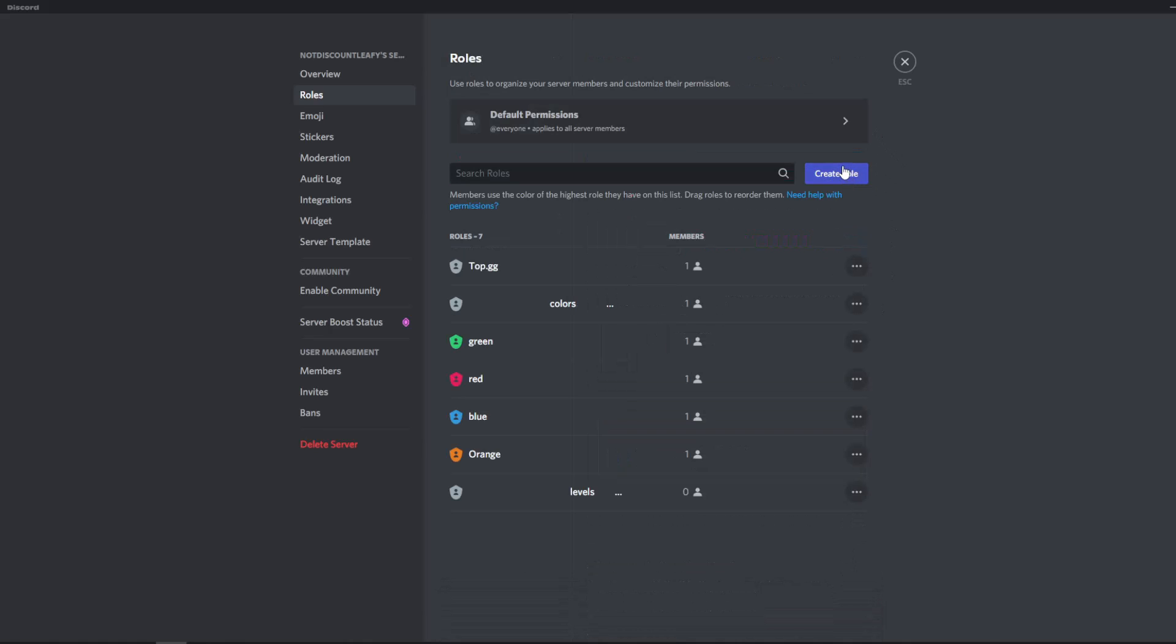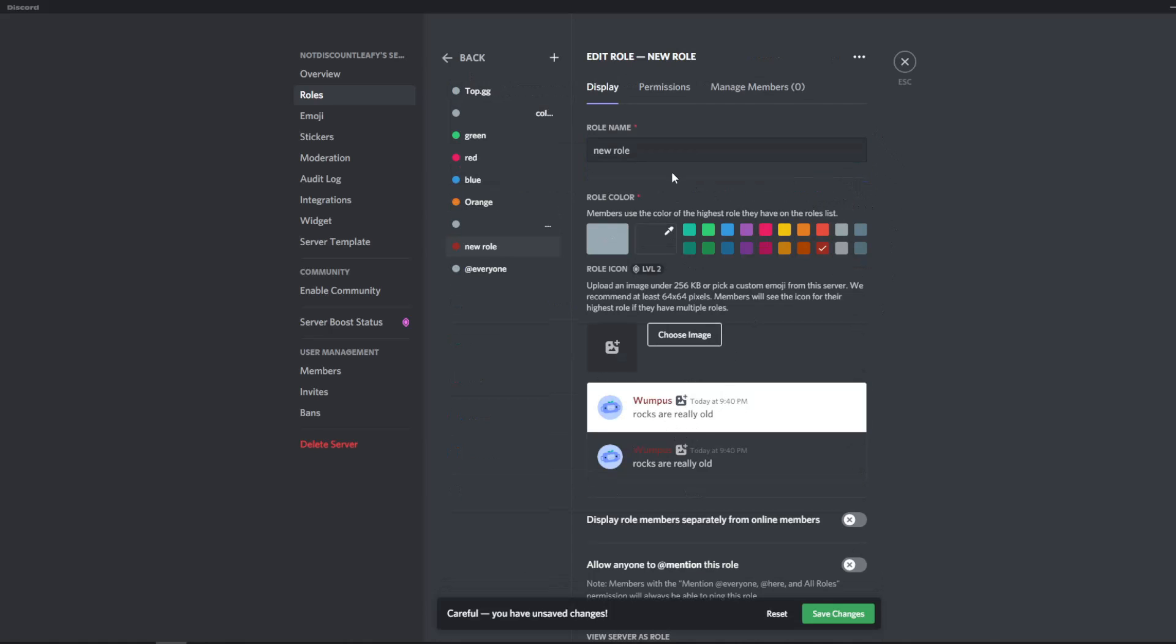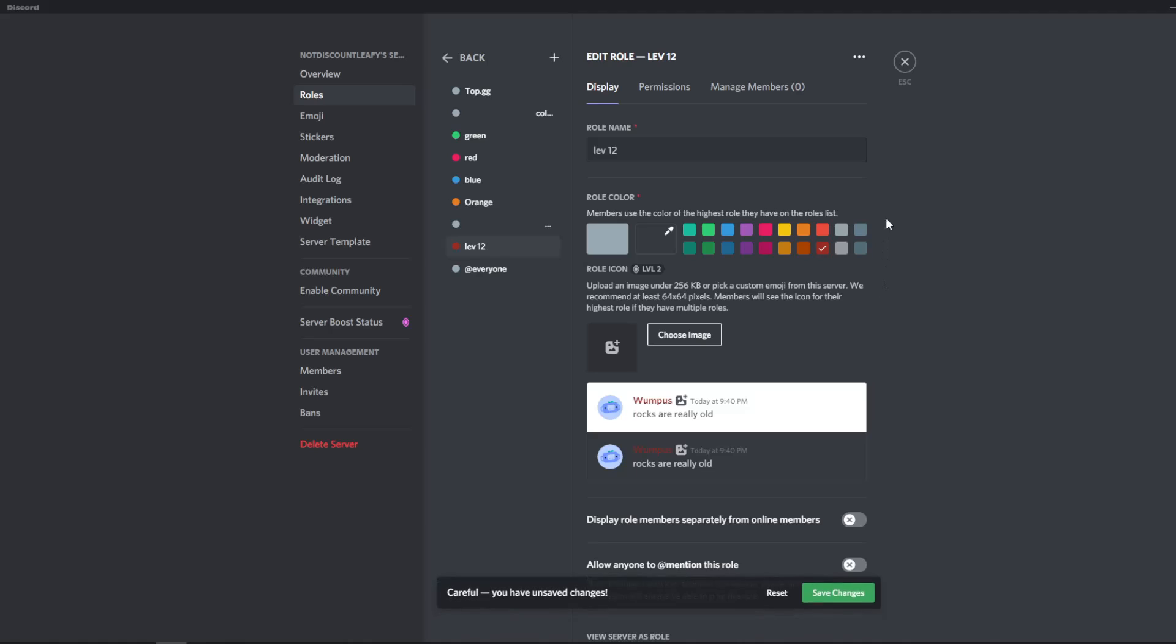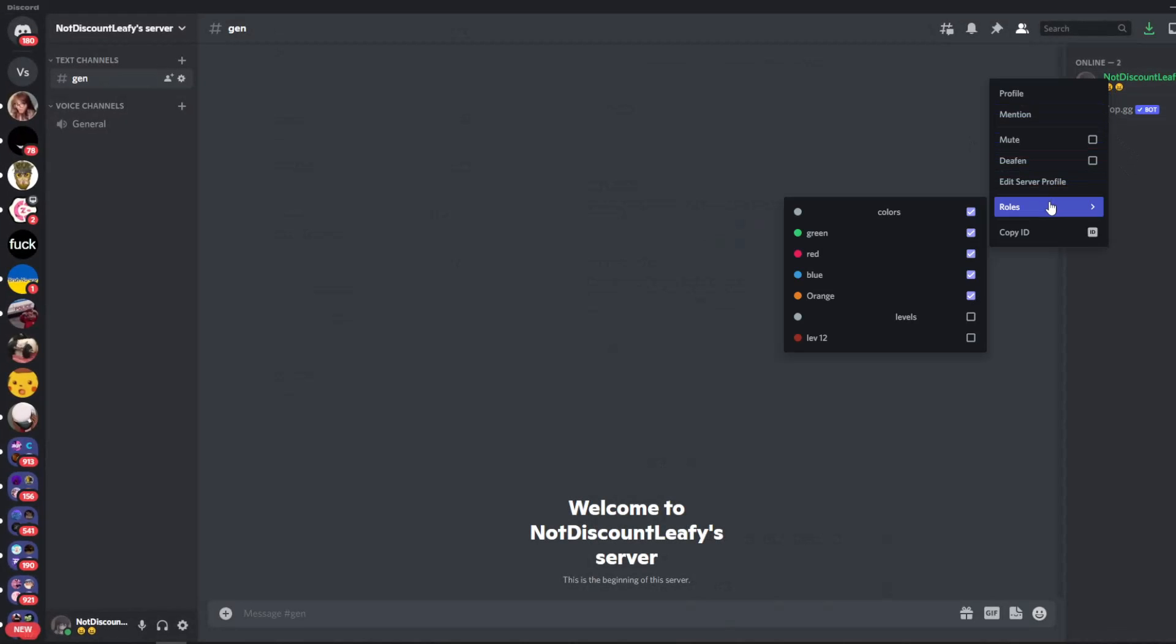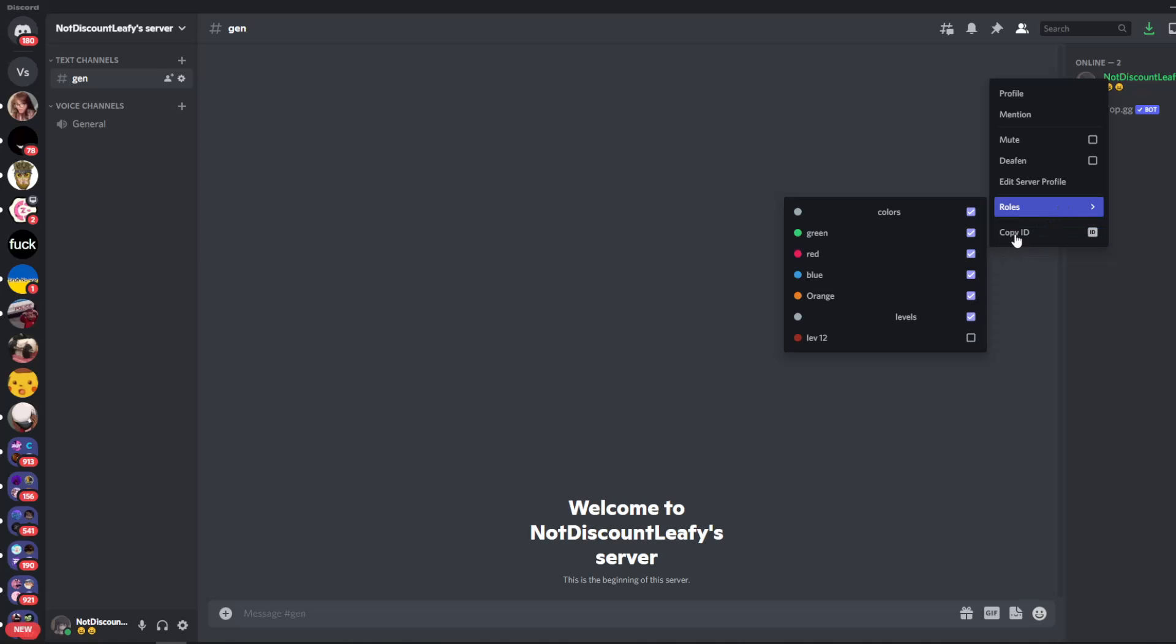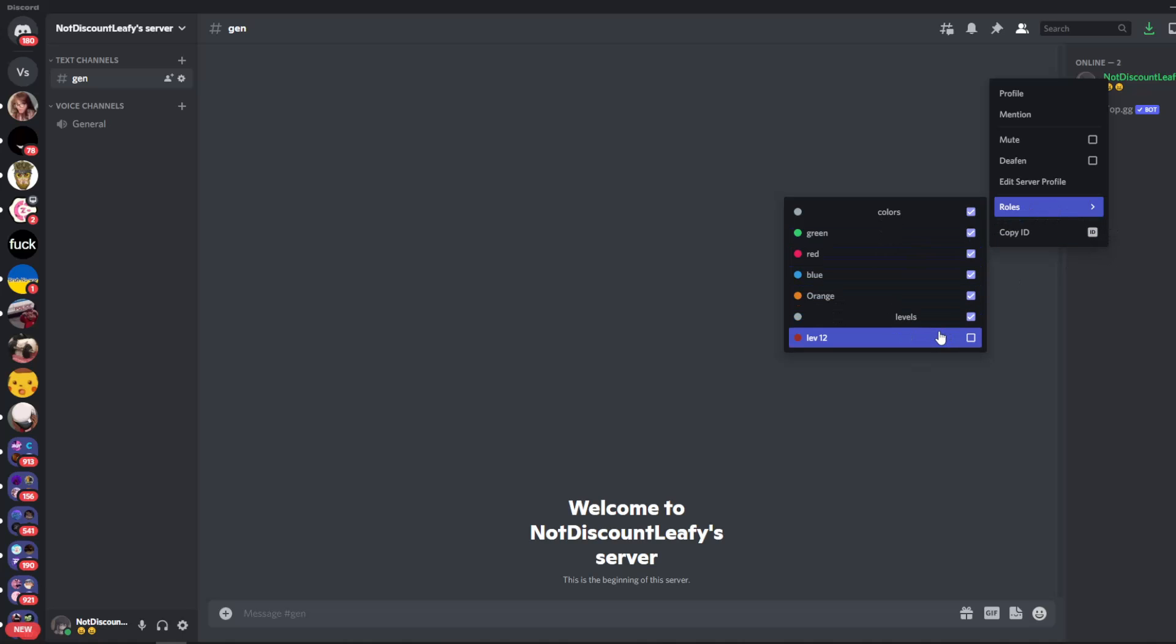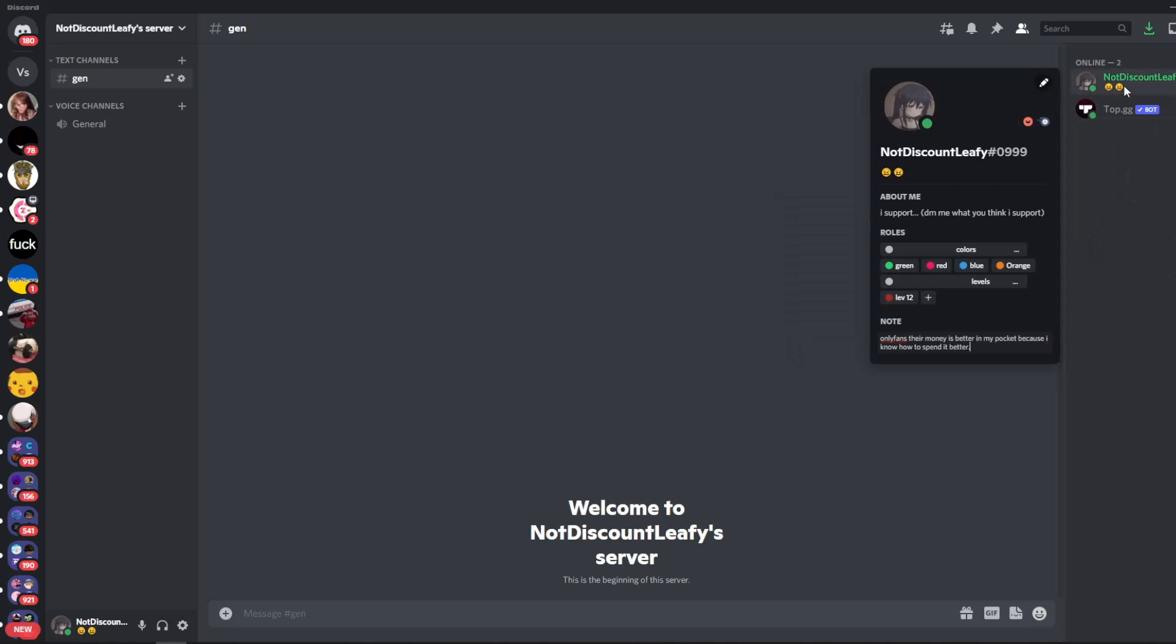Now what I'm going to do real quickly is create random levels. So we'll just let level one, 12, 12, 12, it's level 12. And what we're going to want to do is make sure your level 12 is below your levels roll over here. And what you're going to want to do is give yourself that levels roll as well as the level 12.